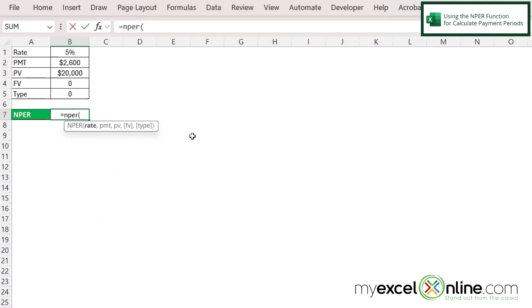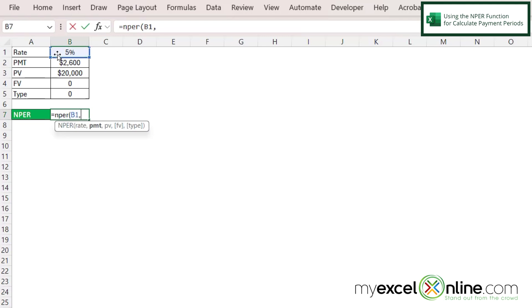Now the first argument nPer is asking for is my rate. What is my loan rate? Right here I have that in B1 so I'm going to click B1 and type a comma.